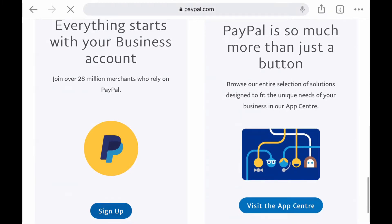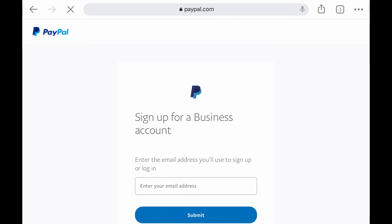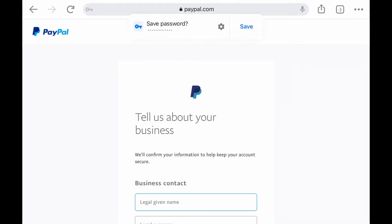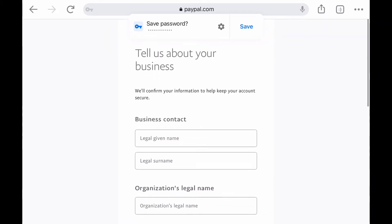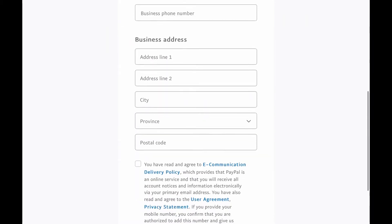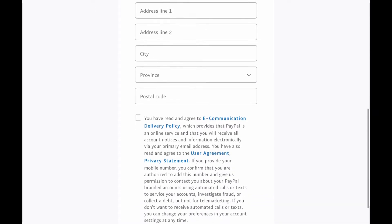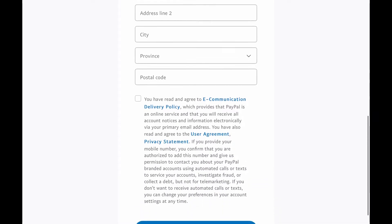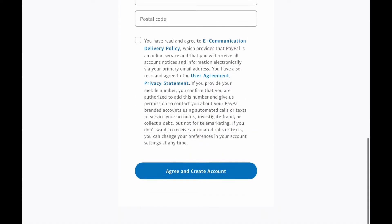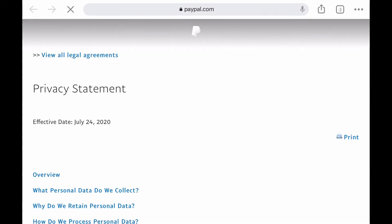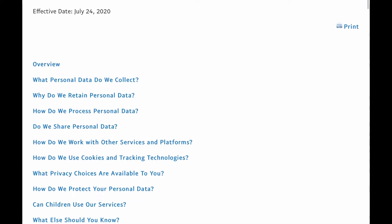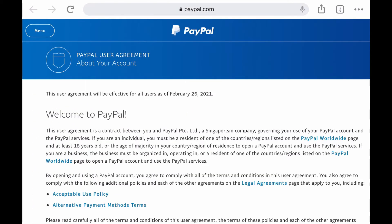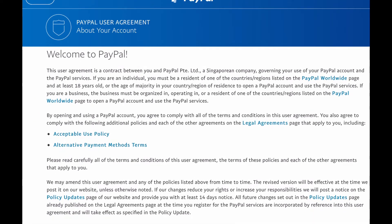You're going to have to create a login, so you're going to enter an email and a password. Then you're going to input business contact, so that's the first name and last name of the person who will be the contact for the business, most likely it will be you. Then you're going to put in your business name, your business phone number, and your business address.